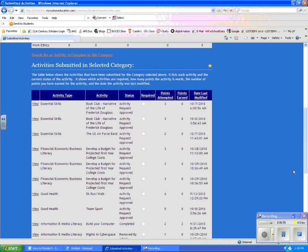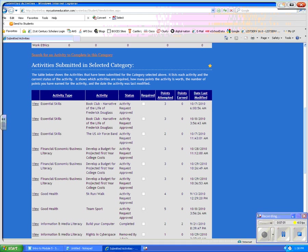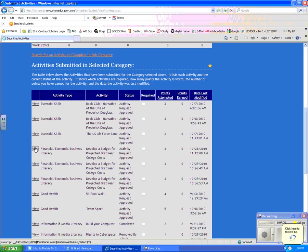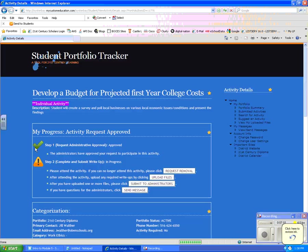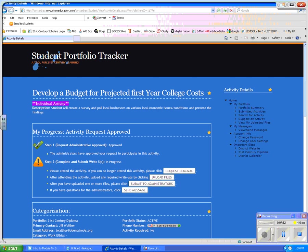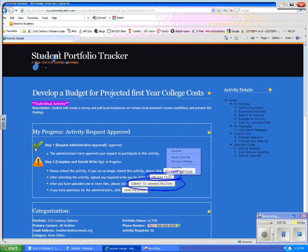Here I'm going to scroll down and I can see these are the activities that I submitted. The one that I would like to send something to my portfolio, my artifact, is to develop a budget for the projected first year college course. So I'm going to click on view for that activity and it's going to provide me with two things that I have to do. I first have to upload a file, then I have to submit it to the administrators that they know I'm done. The reason for this is you could submit a file and then decide you want to modify it and submit it again. So you don't want to submit to the administrators until you're done.